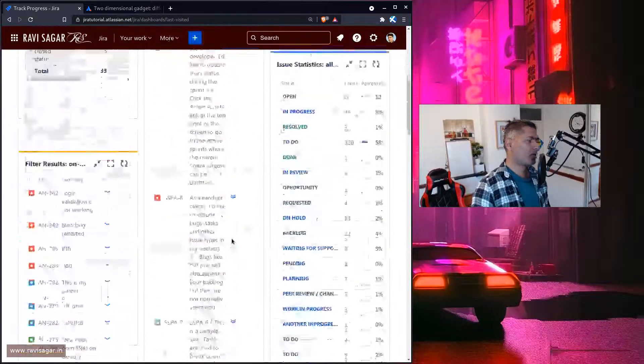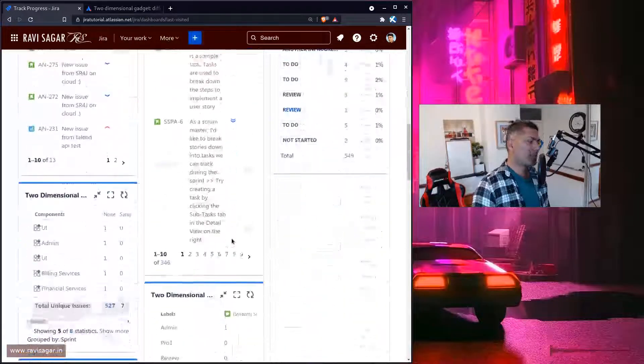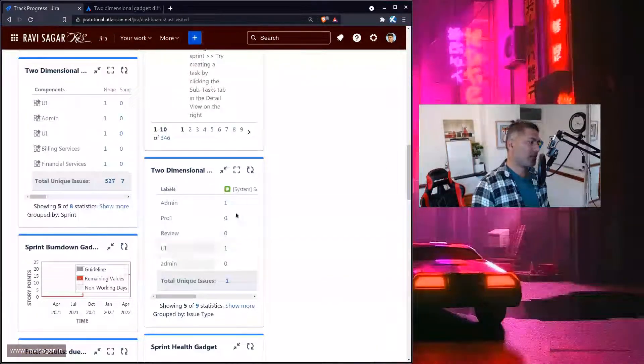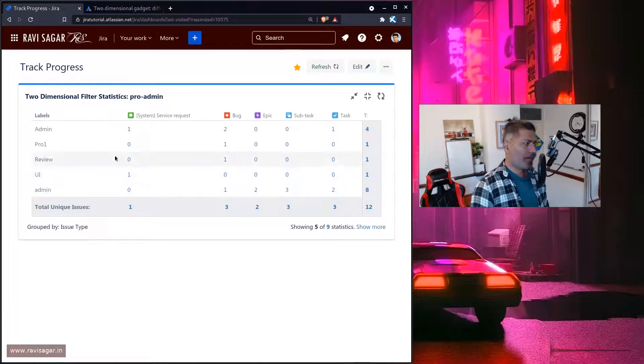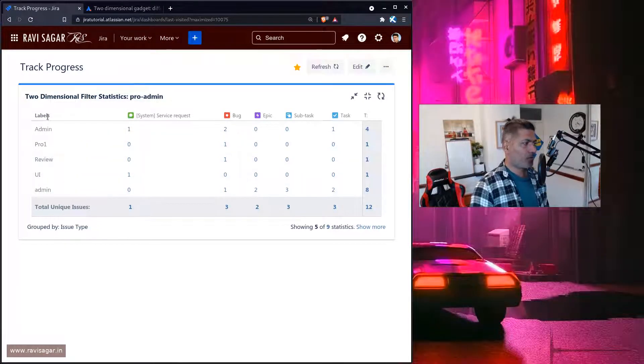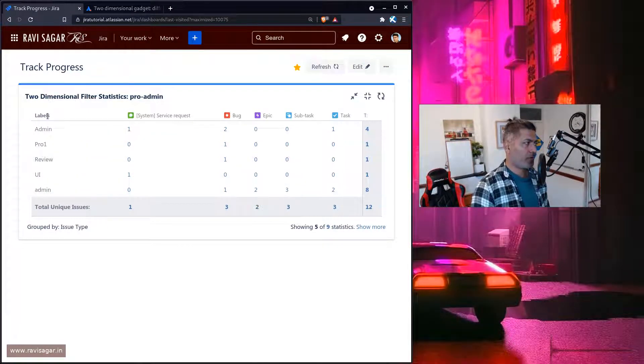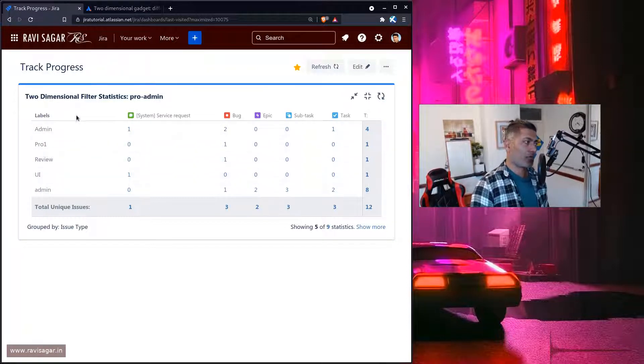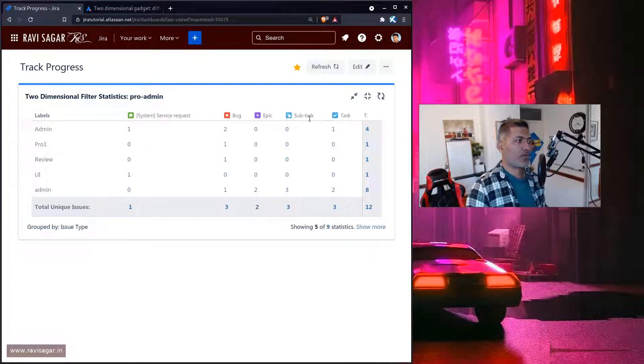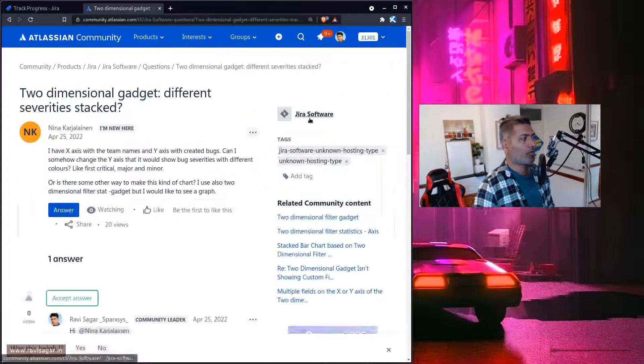So let me first show you the two-dimensional gadget so you know what I'm talking about. A two-dimensional gadget is something like this where you have basically on your y-axis, let's say labels, and on your x-axis you have, let's say, issue types.